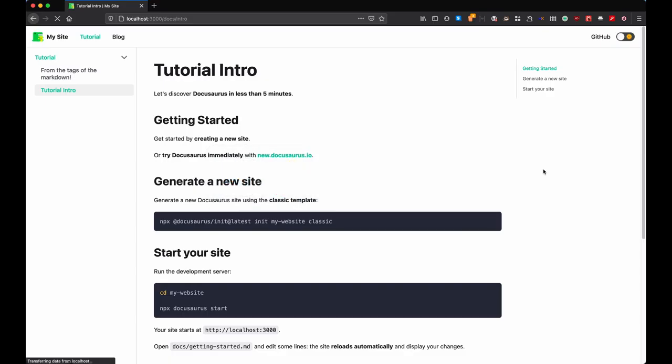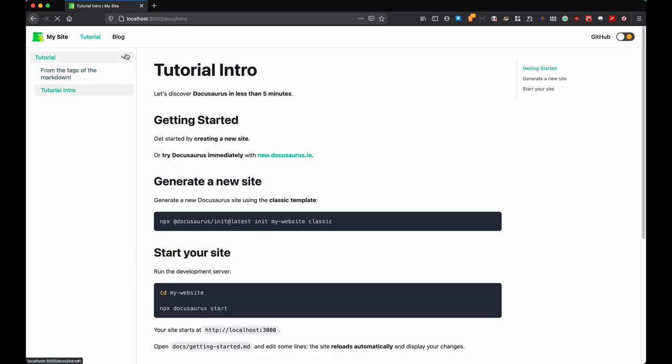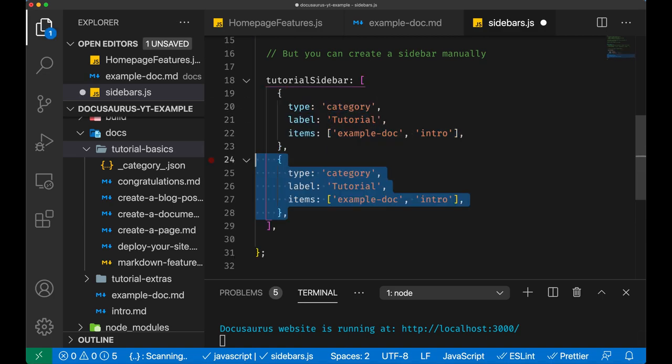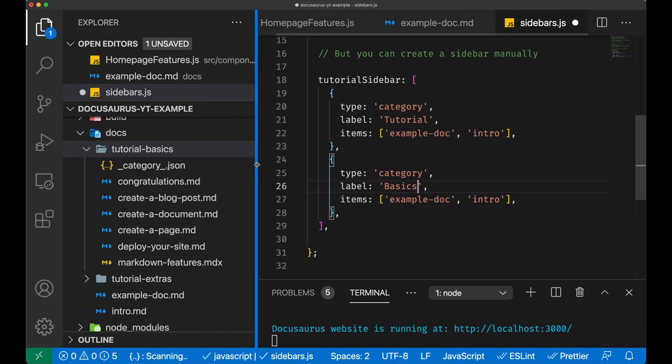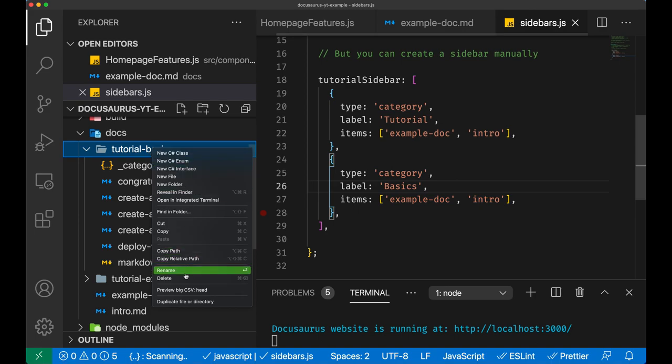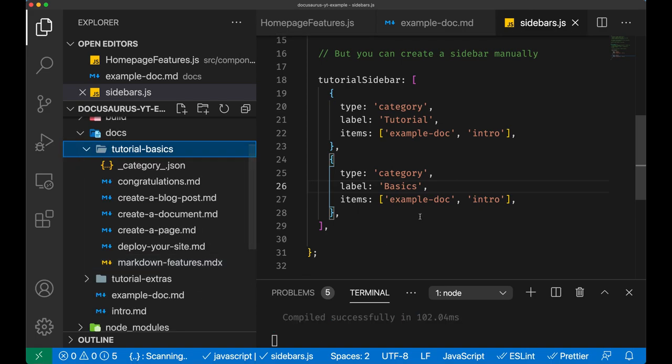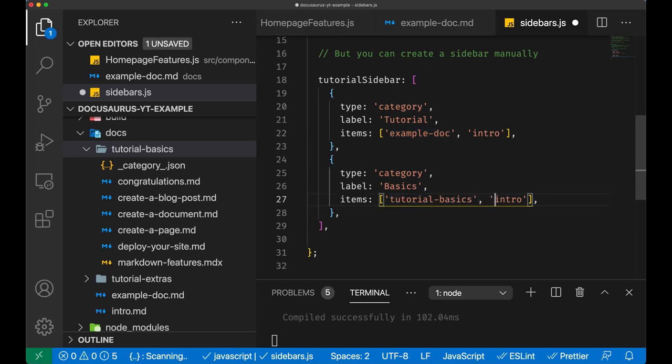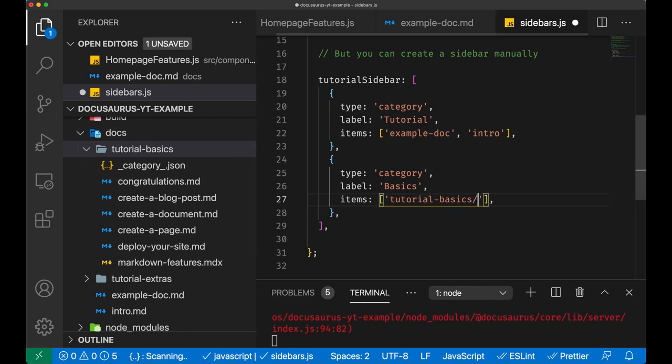Now let's have a look at the sidebar.js file which can actually be customized. We can have items that we actually just want. What is going to happen here: we give a type which is category or for example auto-generated, a label, and then the items that we want. The items are the actual files that we want to have inside. In this case I'm adding two sections: tutorial which contains the example doc we have before, and then the intro file. Now we're going to have a sidebar with the two items: tutorial basics and then we specify the file.